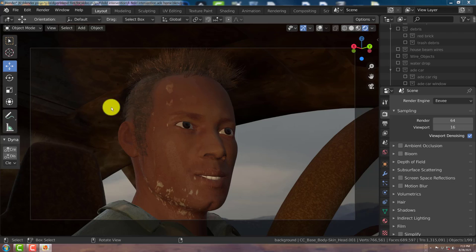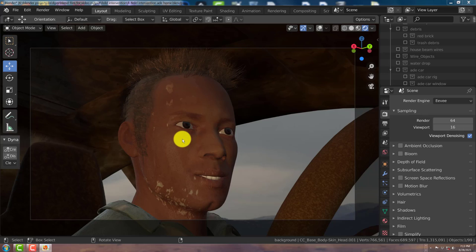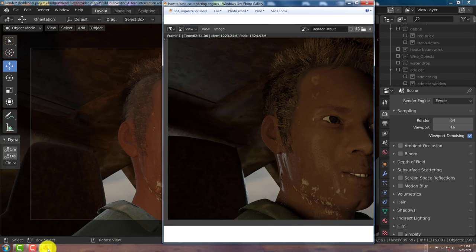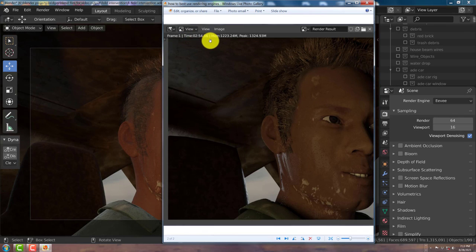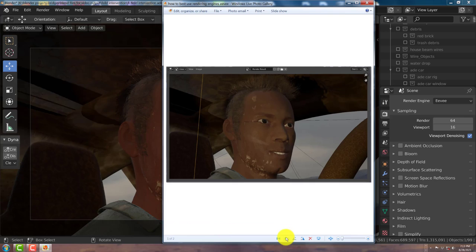Once you render it out in Eevee in the Viewport, if you see anything that you need to correct, you can do it a lot faster. Now, I'm going to open up that scene again. This took me about 3 minutes to render one frame in Cycles.